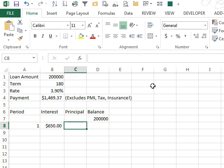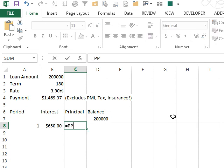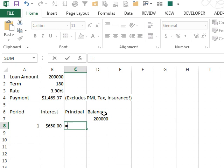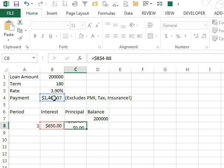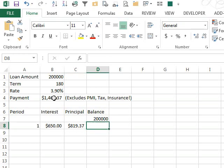So there's our interest. The principal, we could use equal PPMT, but it's just as easy to take our monthly payment, that one, F4 to lock it down, minus the value to the left, and that'll get our principal for this particular month.